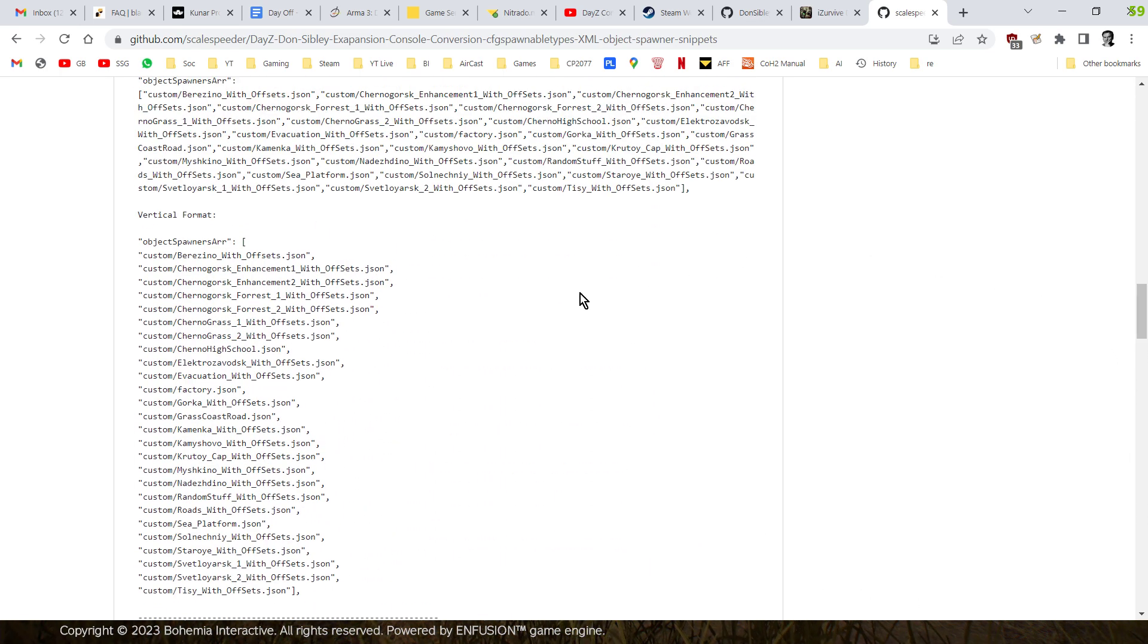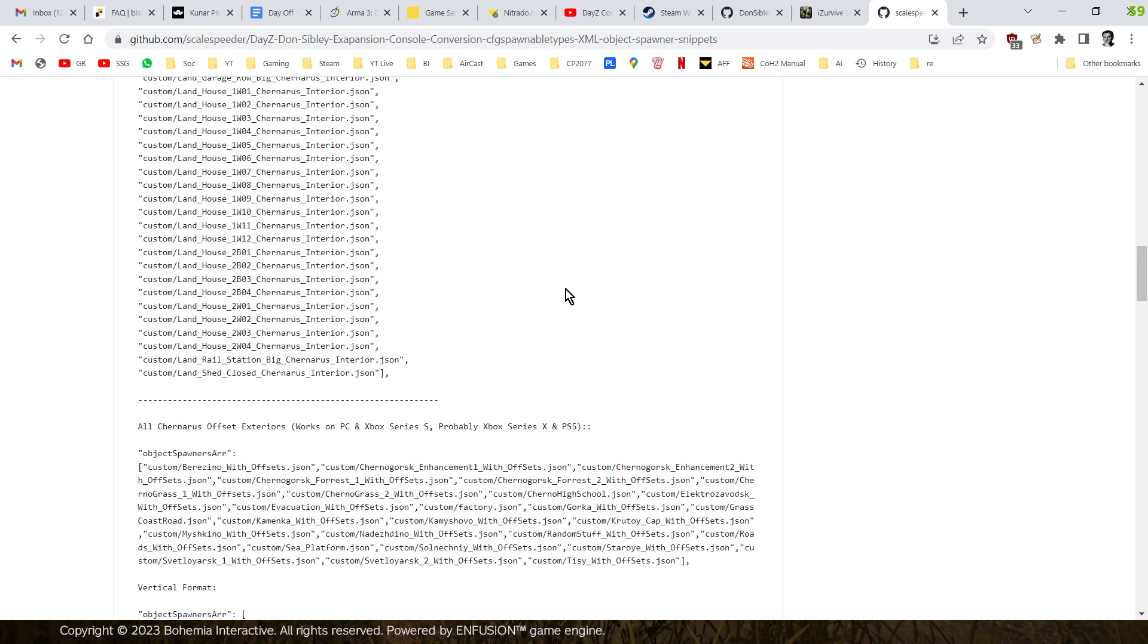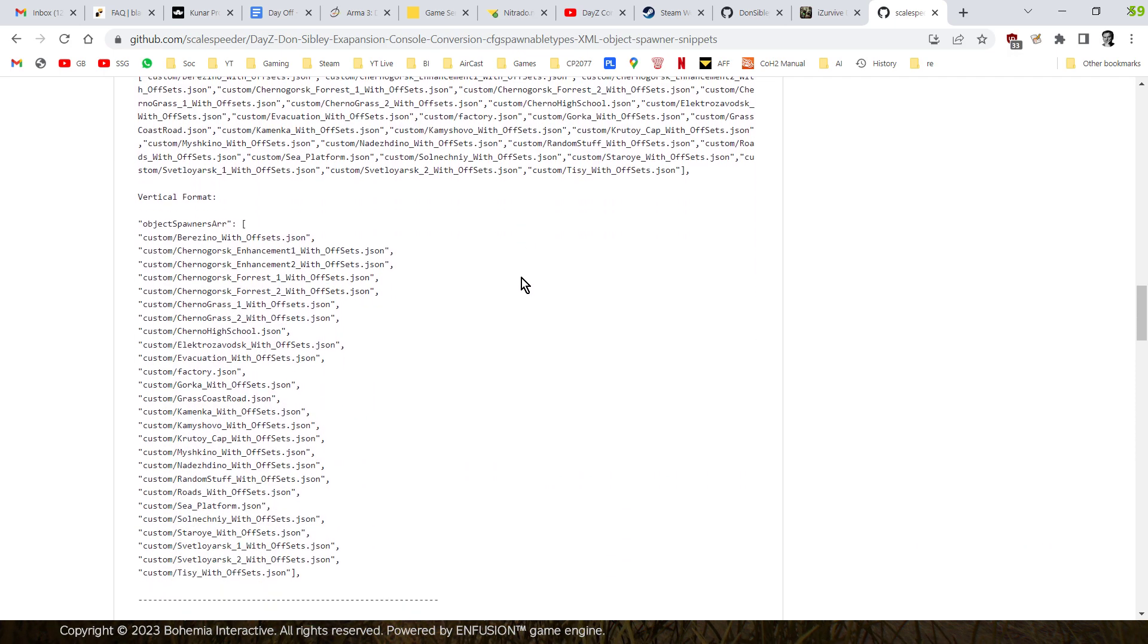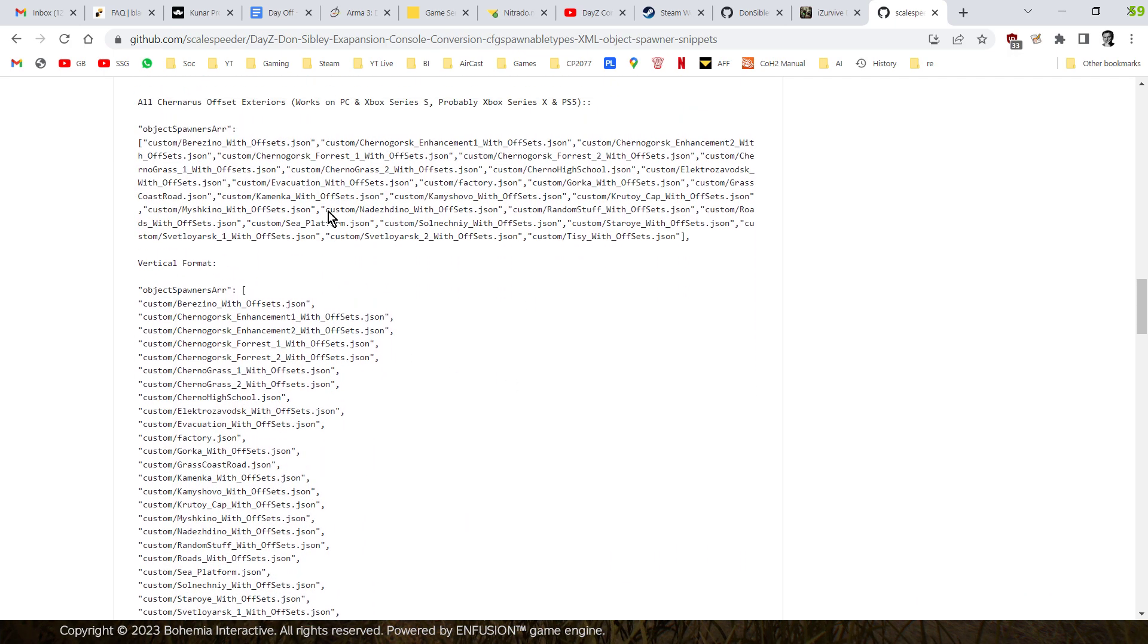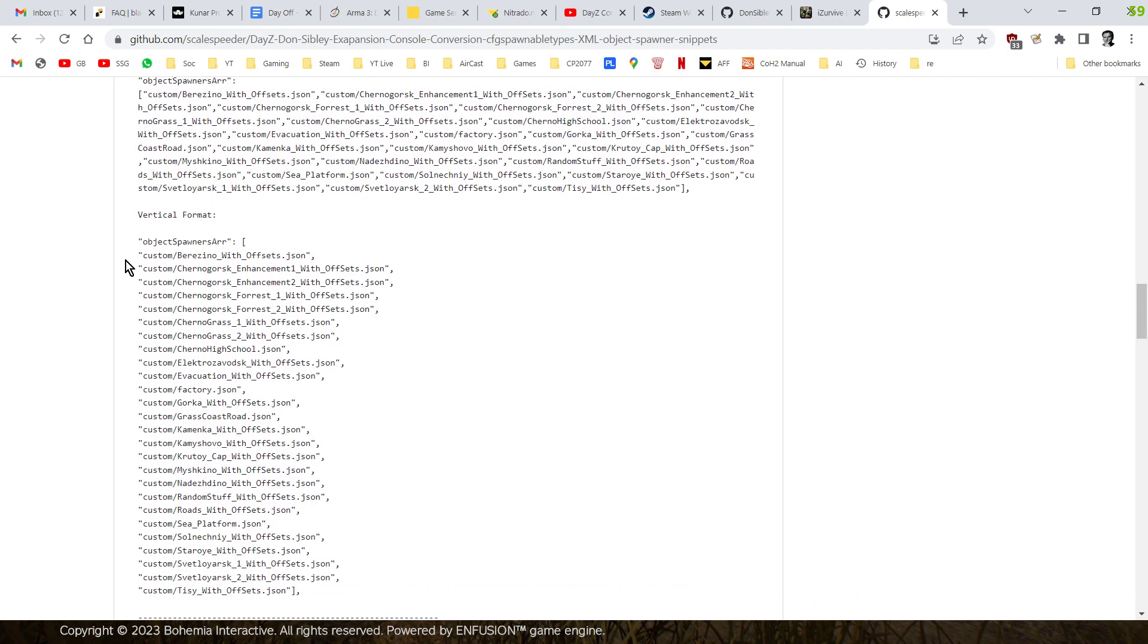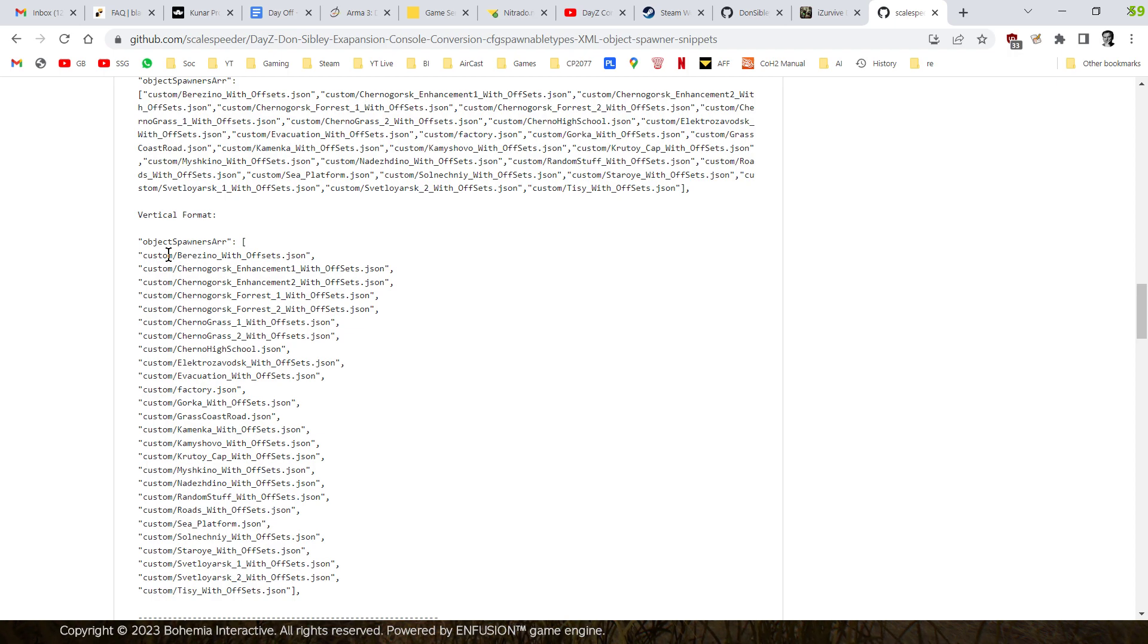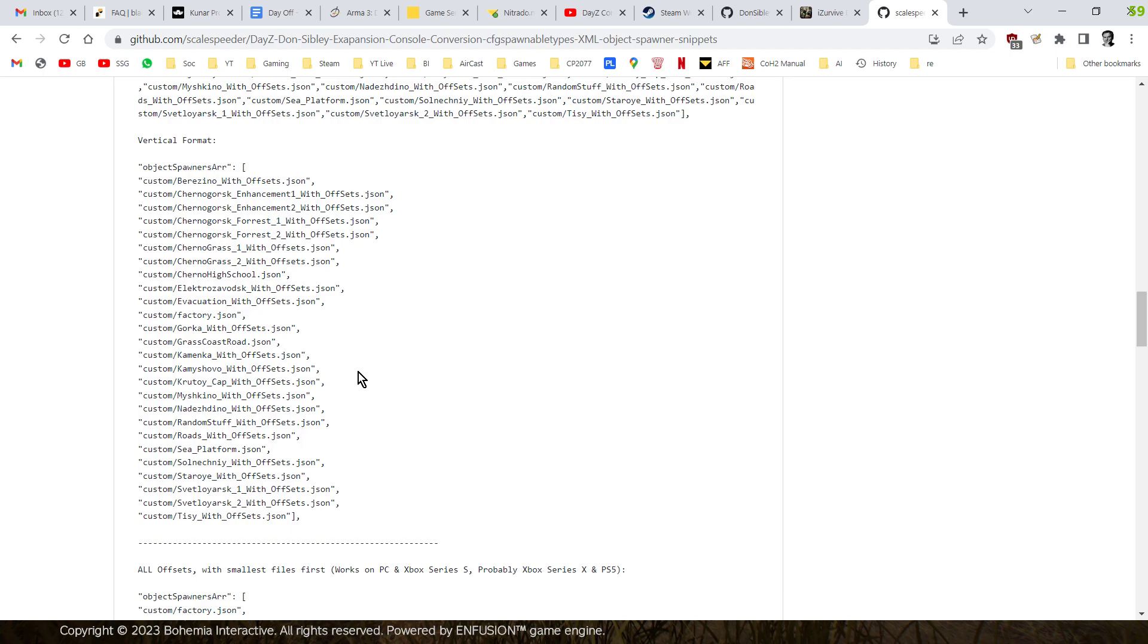So let's go back up to the top again. So here we have this first object spawner array line. This is all of the custom files. Now I've discovered that this appears to work on an Xbox Series S. And the feedback I've had from my Discord is this works on an Xbox Series X as well.